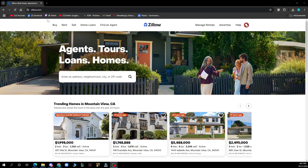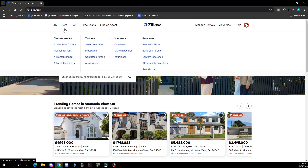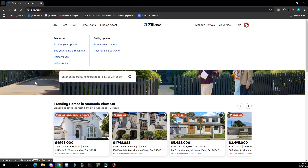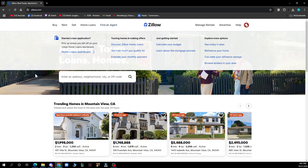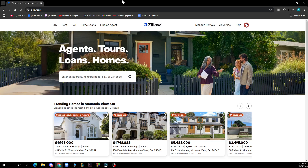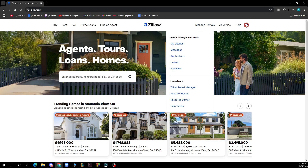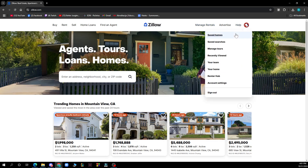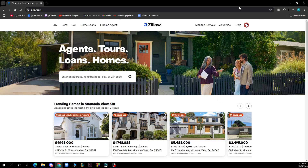Let's see what we actually have in front of us here. On the top left corner we have the buy, rent, sell, home loans, and find an agent. In the top right corner we have manage rentals, advertise, help, and your profile with all of those options.